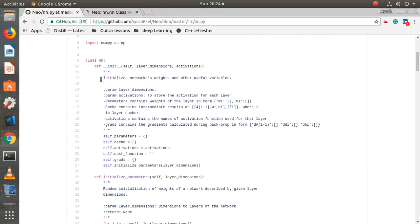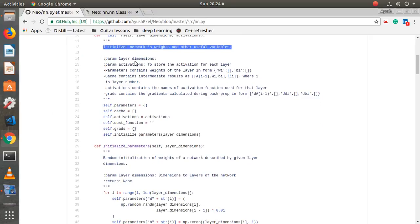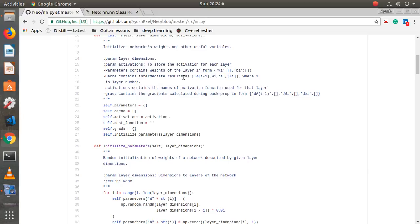In the comment section it clearly describes what this init function does — it describes the network's weights and other useful variables. What's important here is `cache` and `grads`. Cache, as the name suggests, will store useful intermediate values. The cache will contain intermediate results in a specific form which I'll explain later — these intermediate values are used in backprop and forward prop calculations. `grads` is a dictionary containing `da_i-1` and `dw`, where `dw` denotes derivative of weights and `db` denotes derivative of bias units.